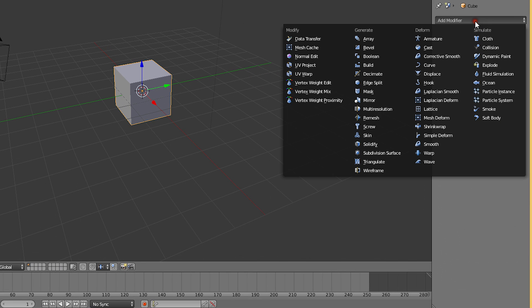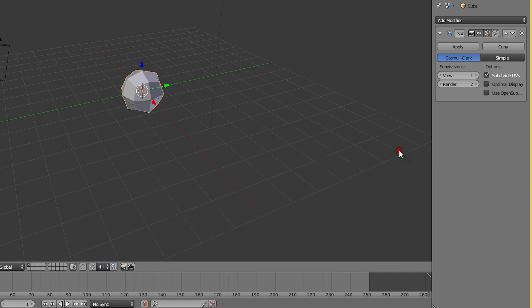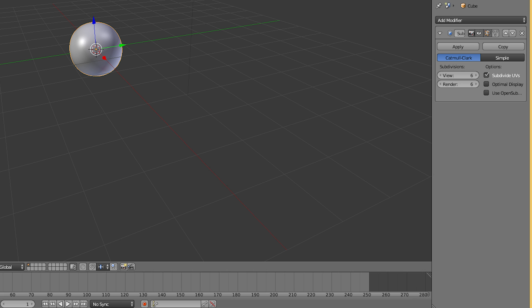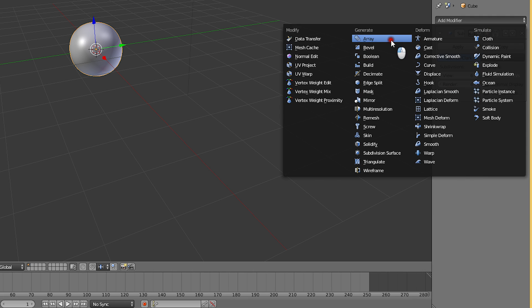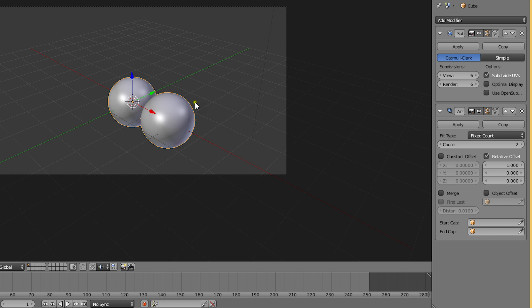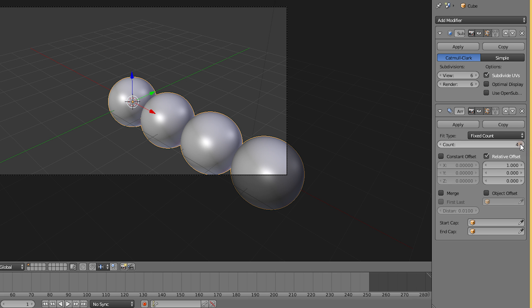Let's begin our test by adding many levels of subdivision to our default cube. Next we'll add some array modifiers to make the polygon count even higher.